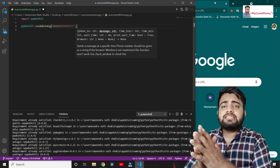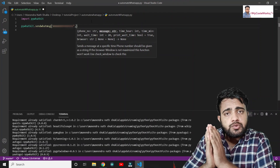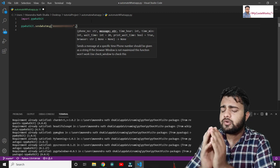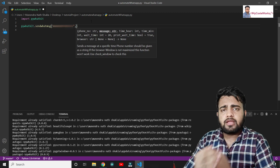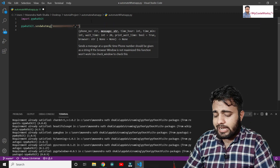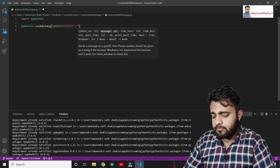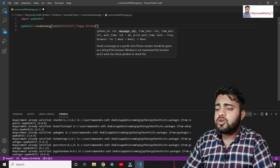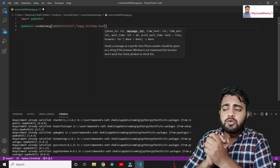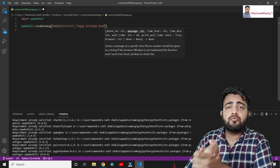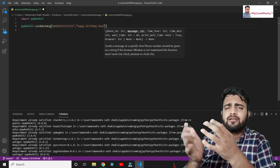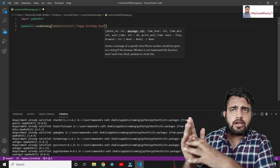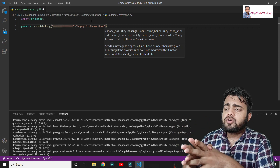Next, write the message - whatever you want to send to your friend, girlfriend, best friend, or family member. I'm going to write: 'Happy Birthday dear'. This is the message I want to send to someone, but I don't want to wait until that exact time.